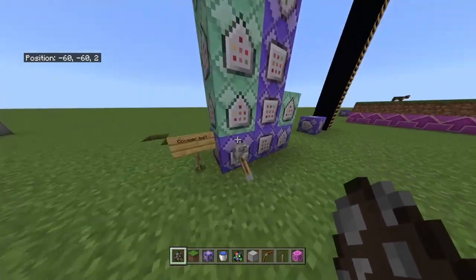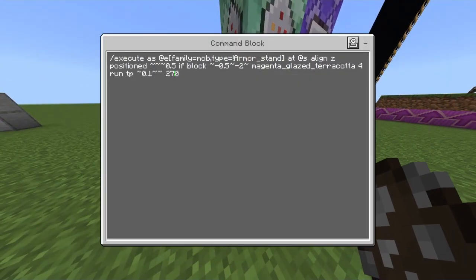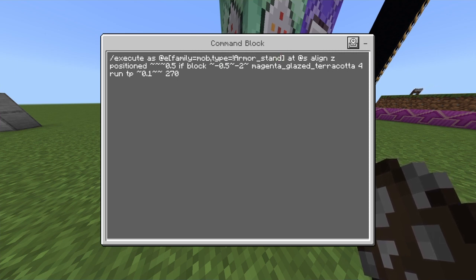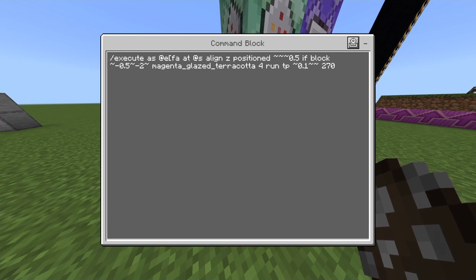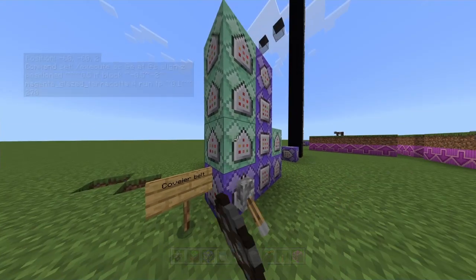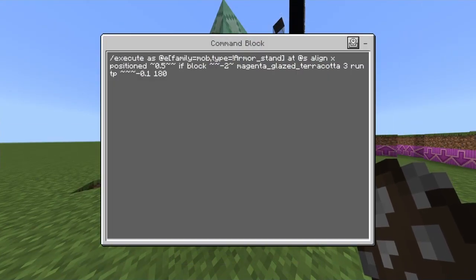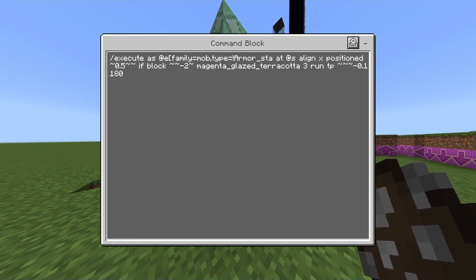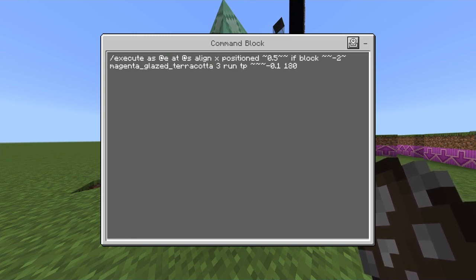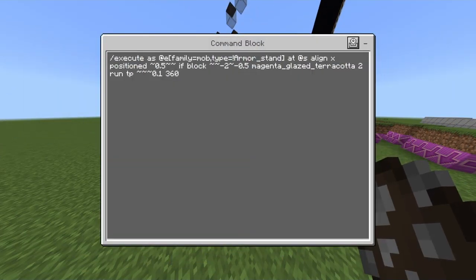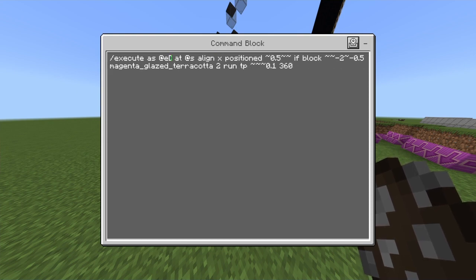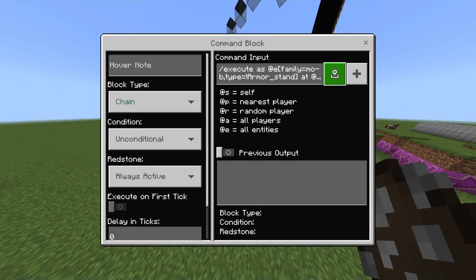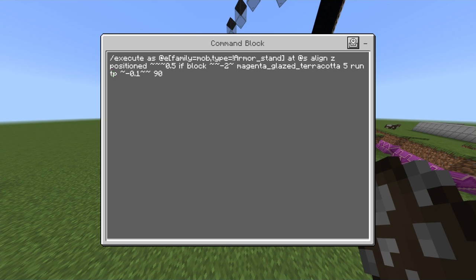As I said previously, you could just remove the family equals mob and type filter from the commands. To showcase what that looks like — I'll remove it real quick from every command, which you have to do in every command exactly the same. When I do this, it's going to work on me, work on items, arrows — basically anything that's not a block.